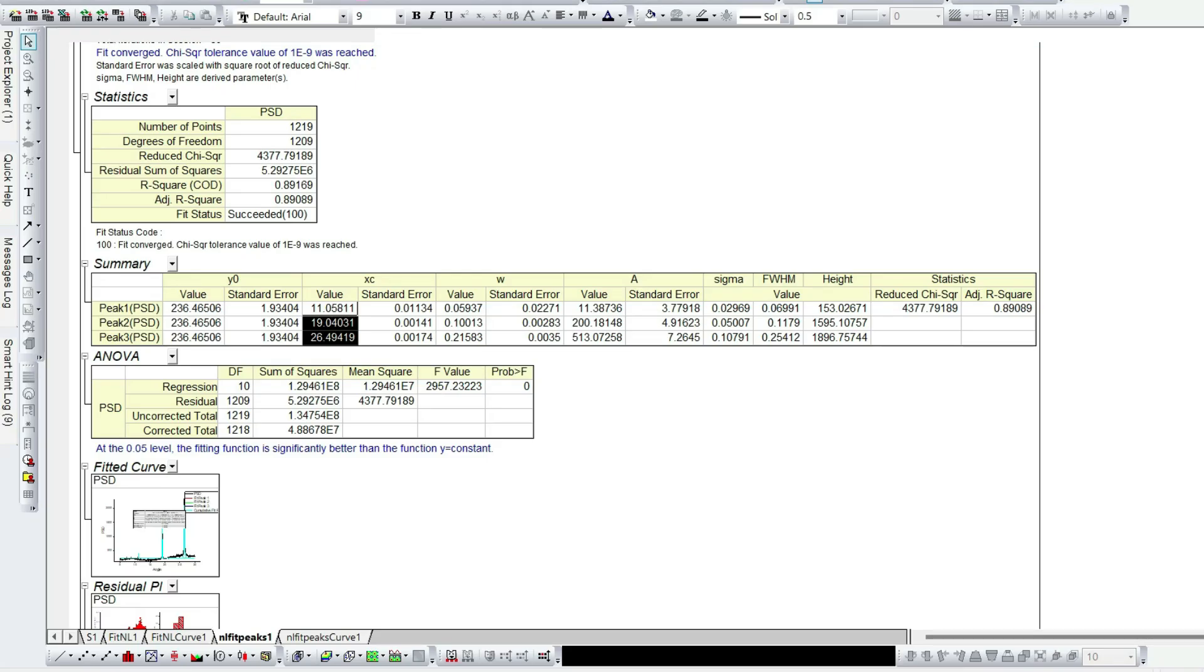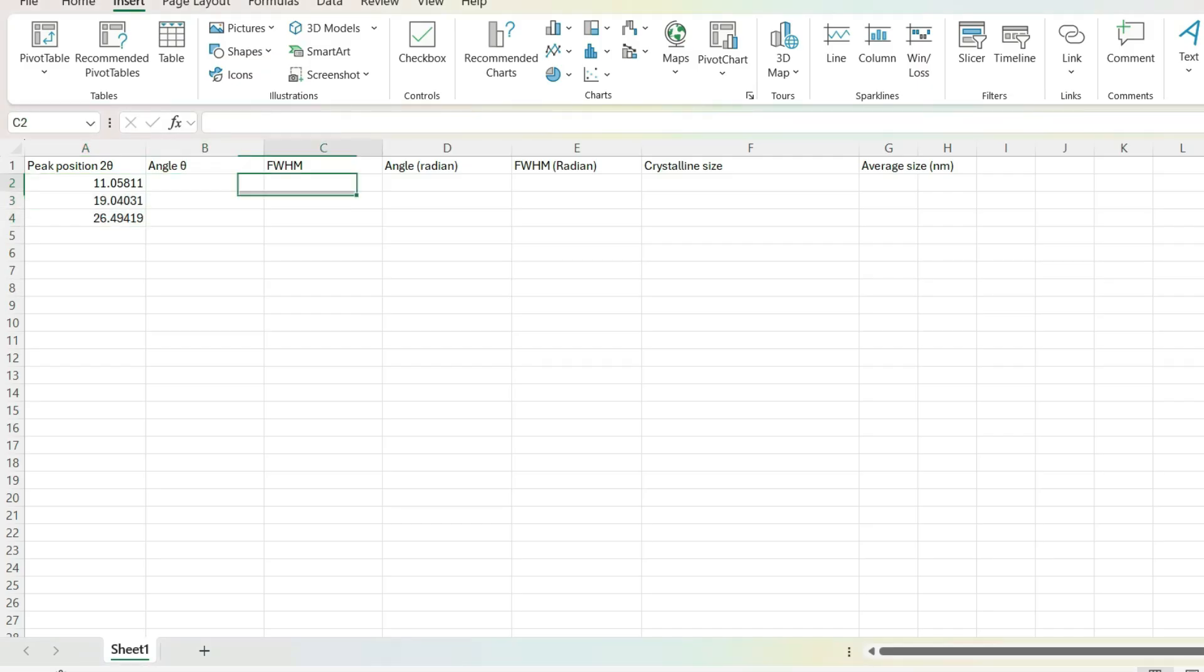Similarly, copy all the peaks full width half maximum values and paste in the same Excel file.